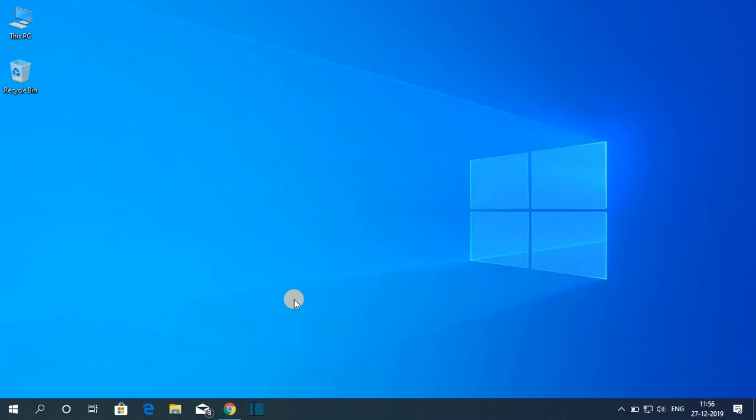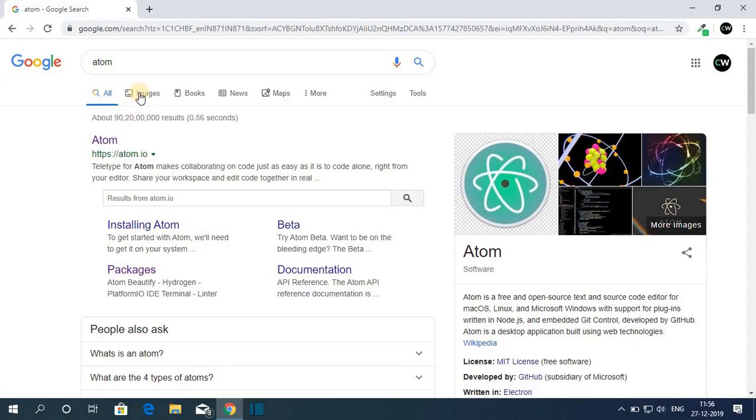To install Atom on Windows 10, first of all, we have to download the Atom installer file. For that, open your favorite browser and search for Atom.